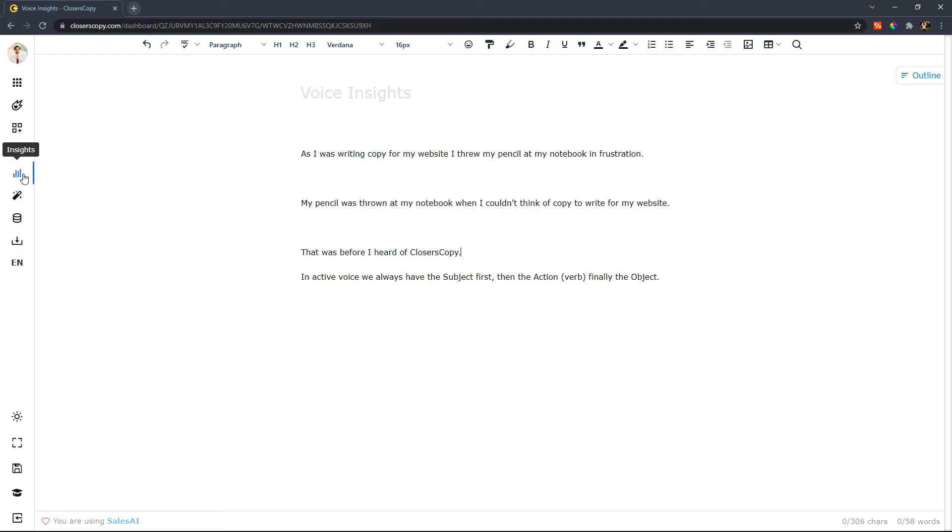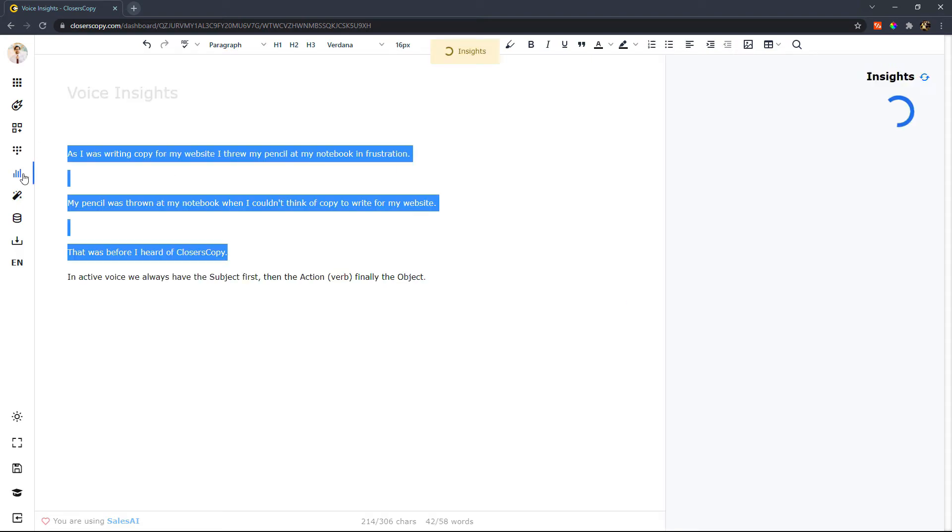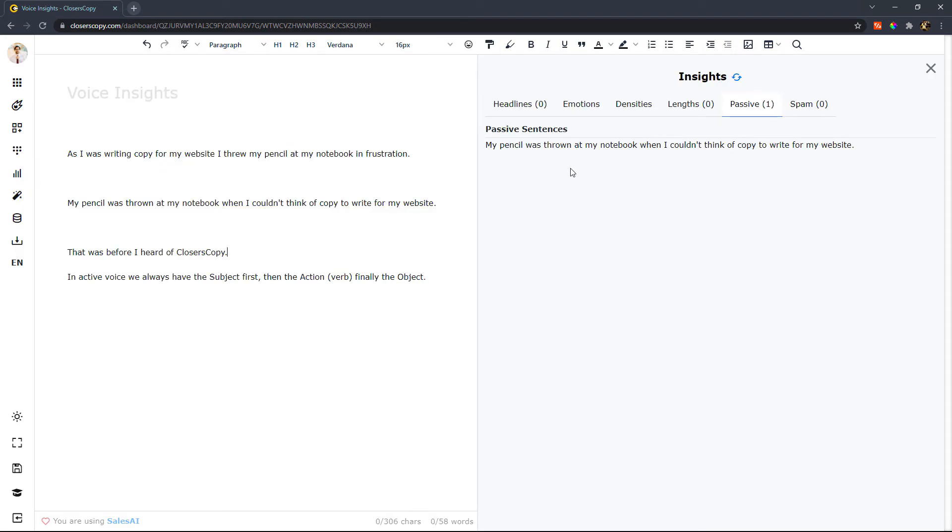So let's go ahead and run this through our insights tool and you can see that I have a passive sentence. My passive sentence is my pencil was thrown at my notebook when I couldn't think of copy to write for my website.